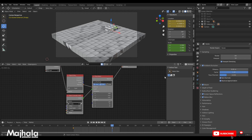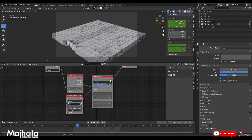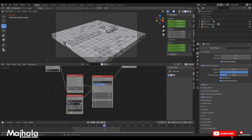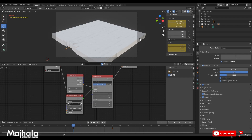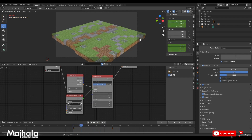Hello, welcome to another Minecraft controller tutorial. Today we are going to create an effect in the Minecraft blocks using a machine node.